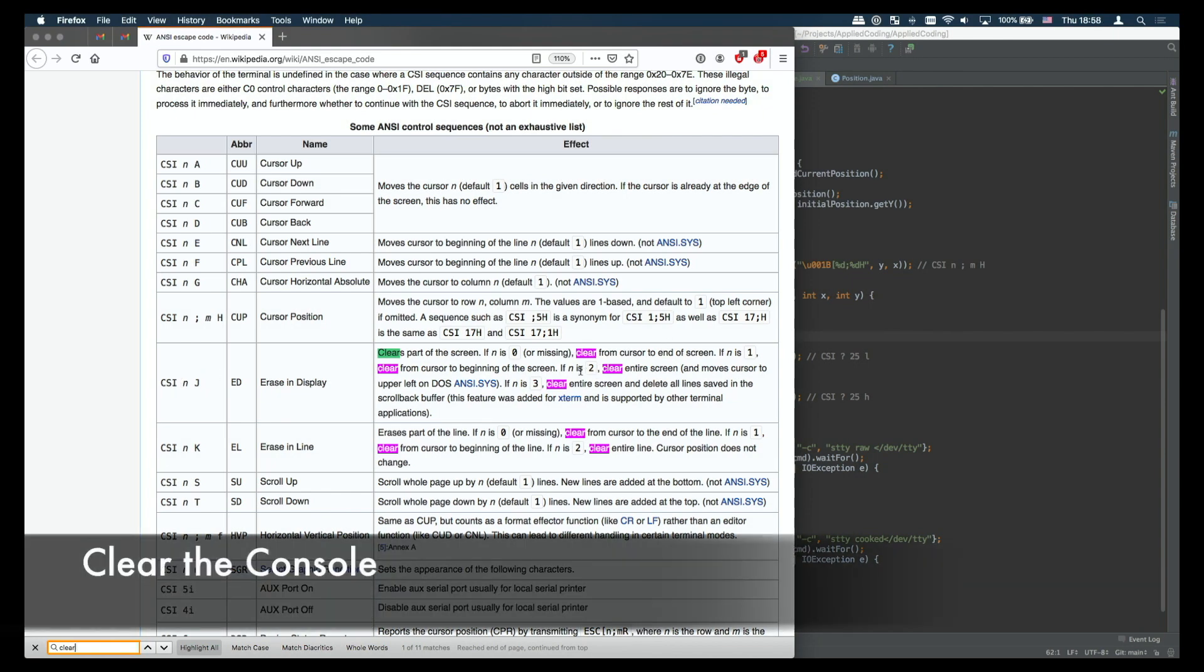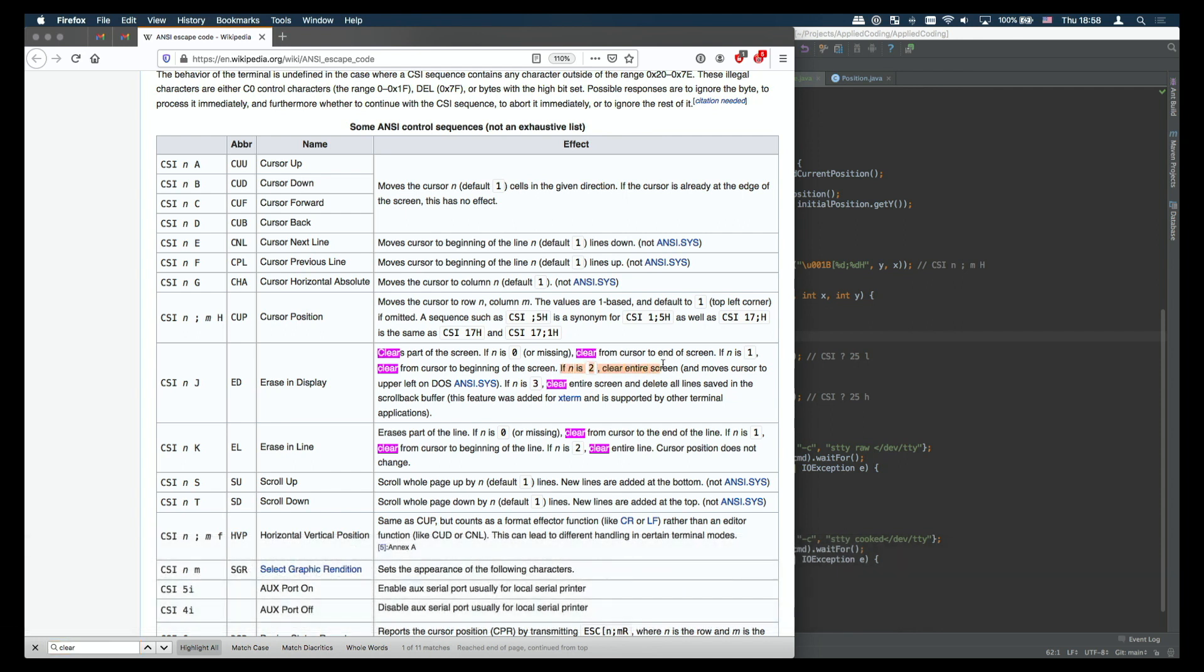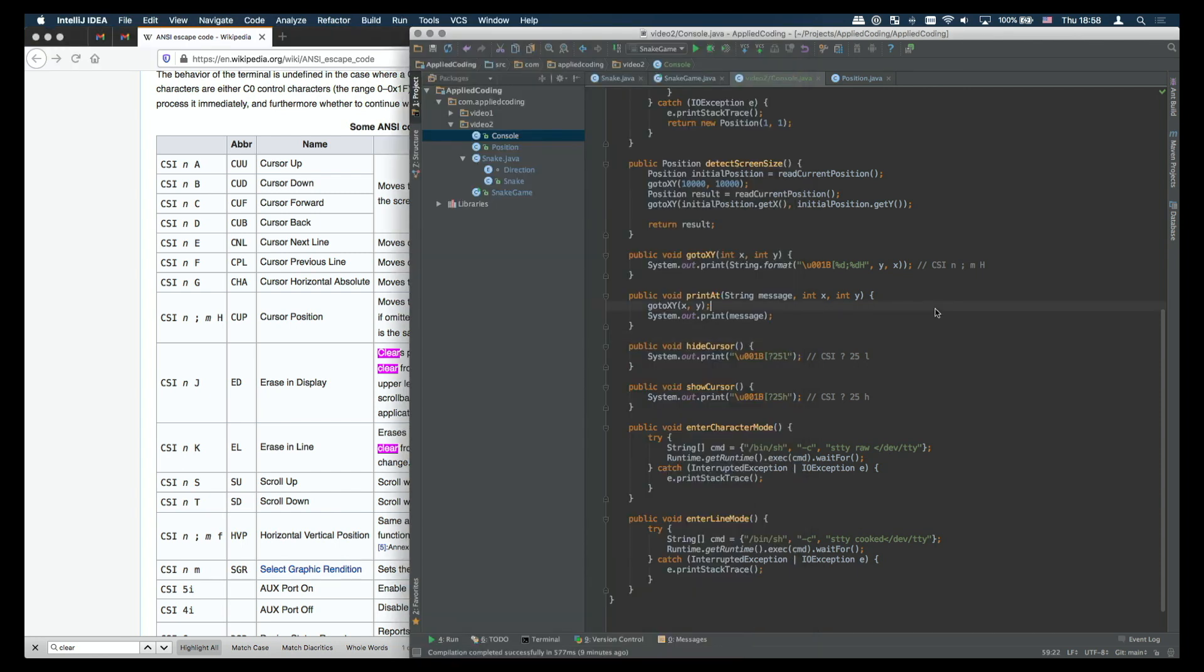Next let's see how we clear the console so basically how we erase the entire terminal window. We're going to use in this case the j command with n is 2. When n is 2 it means it will clear the entire screen.